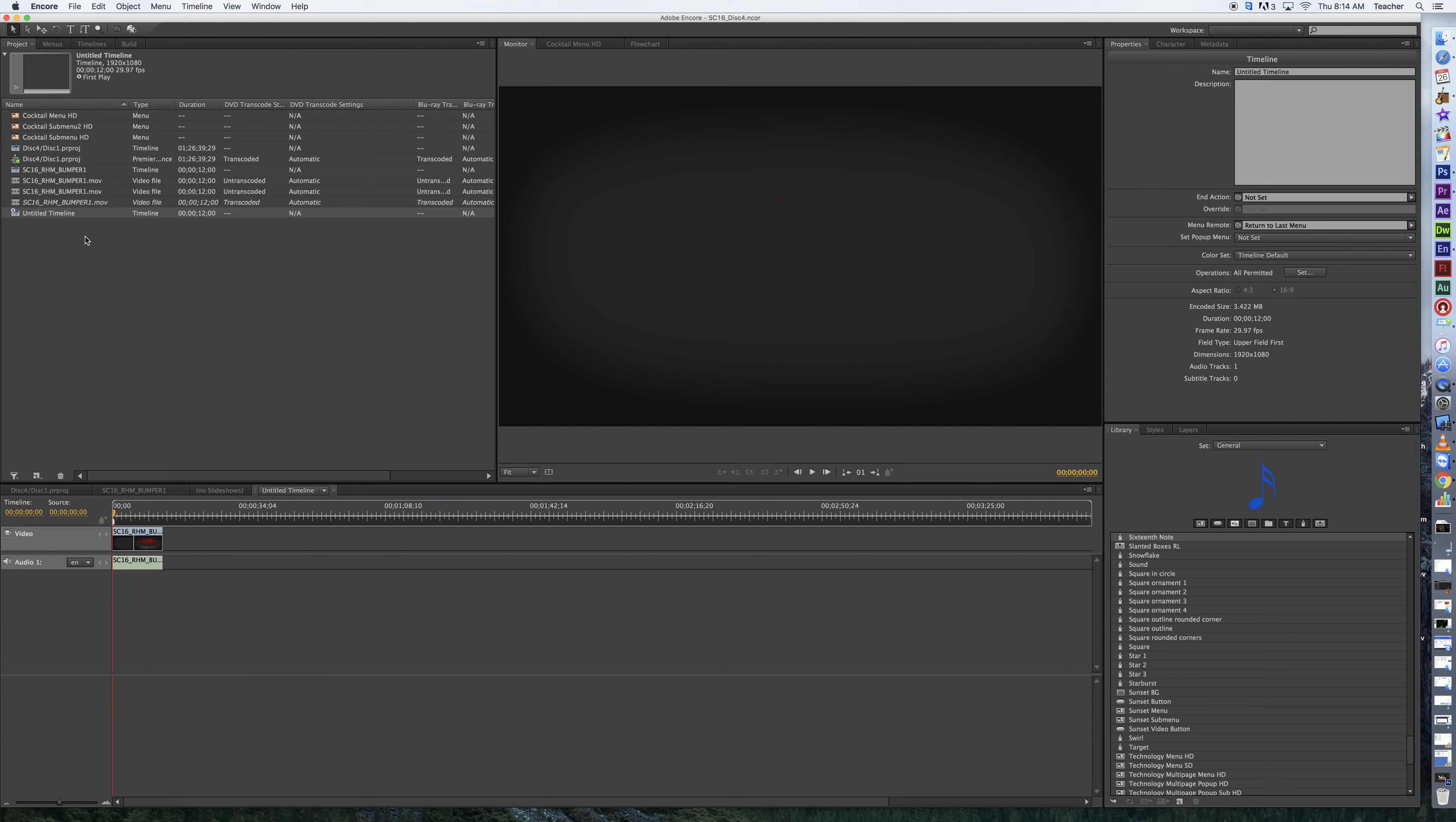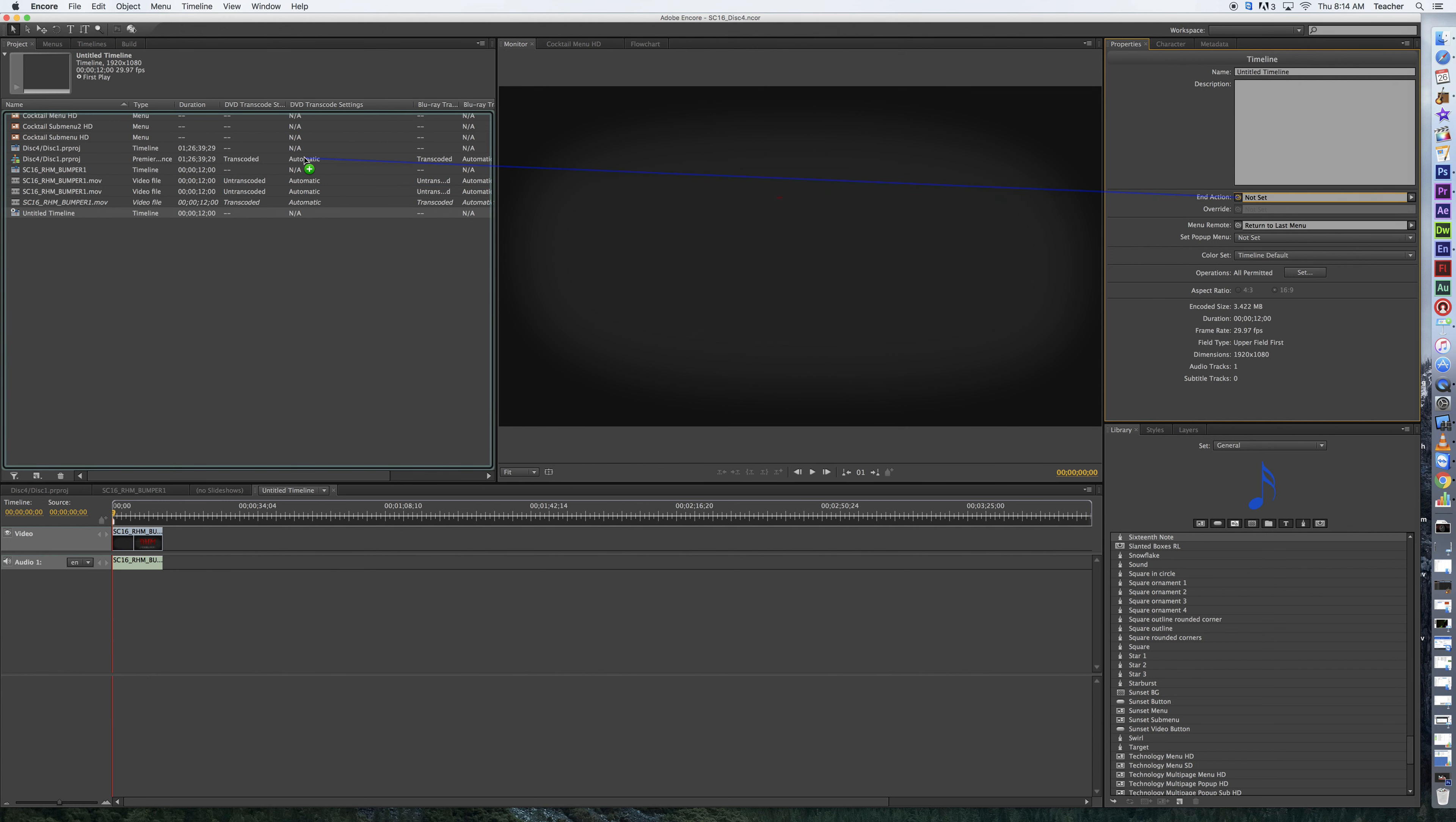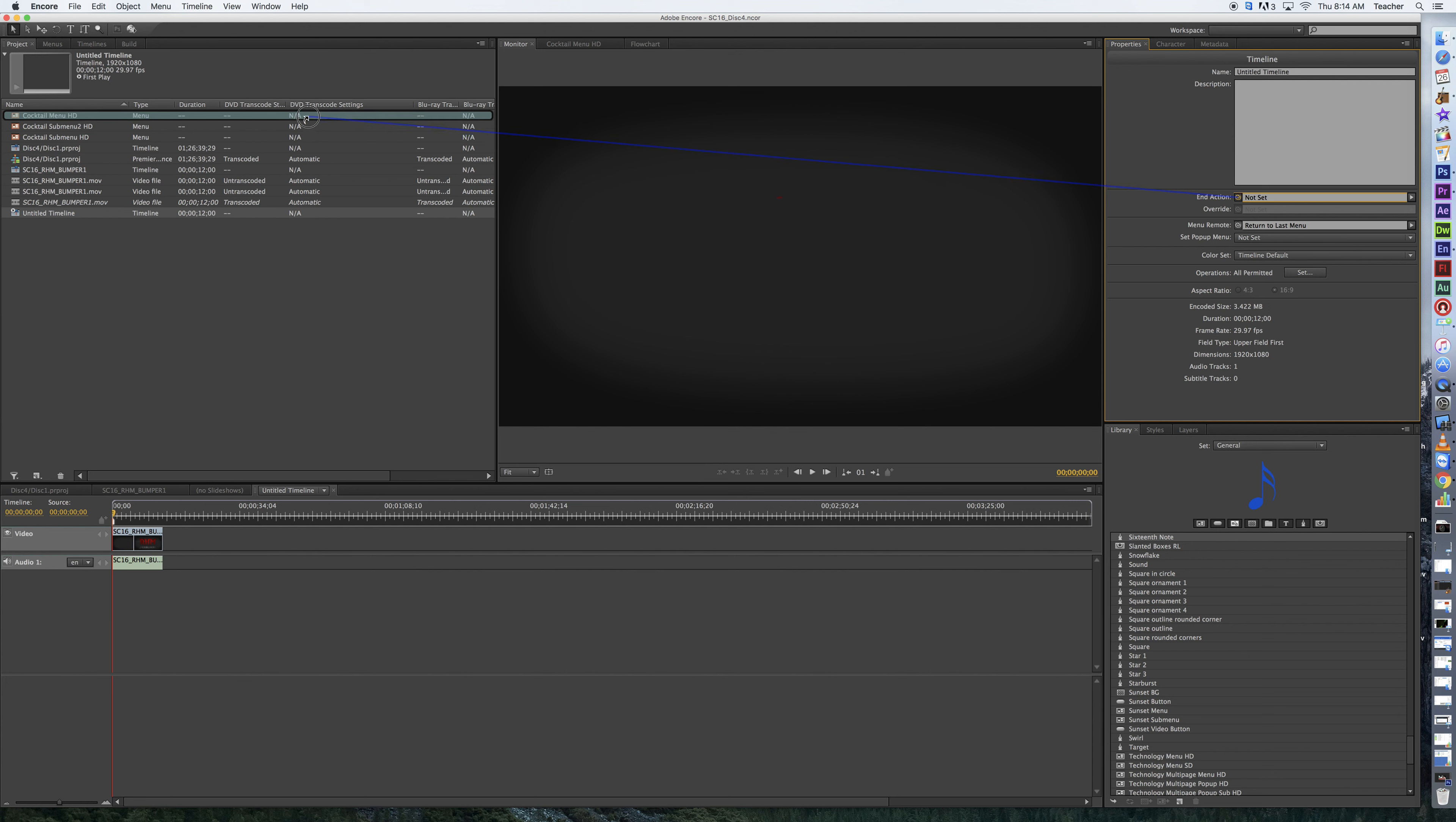So when this is selected in our project area, we're going to come over to the properties of it, and we're going to go to the end action. Now we could pick whip this, and choose whatever it is that we want it to go to. Drag that over here. So let's say we want to go to the main menu. I can drag that over, and boom.